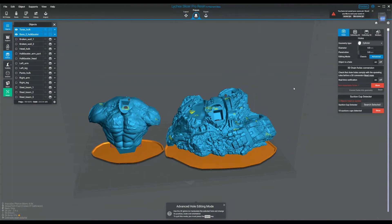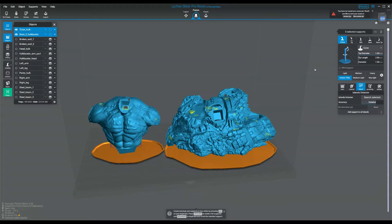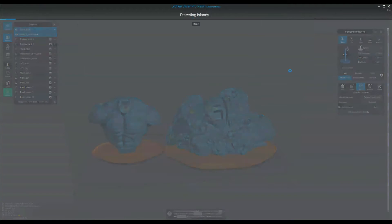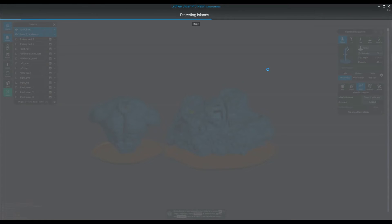So now let's go over how to support the interior structure of your model now that you've hollowed it. What I like to do on this one is click on supports, click on island, and then click on search selected. This is going to show both the islands on the exterior of the model and the interior. For this purpose, we only care about the islands on the interior of the model.